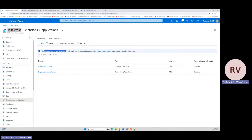The Azure Monitor Agent will help with cost reduction and improved security. It gives more compatibility compared to the OMS Log Analytics agent. For theoretical knowledge, refer to the Microsoft documentation. Today we are mostly focusing on migrating the Virtual Machine Scale Set from the OMS agent to the AMA agent.